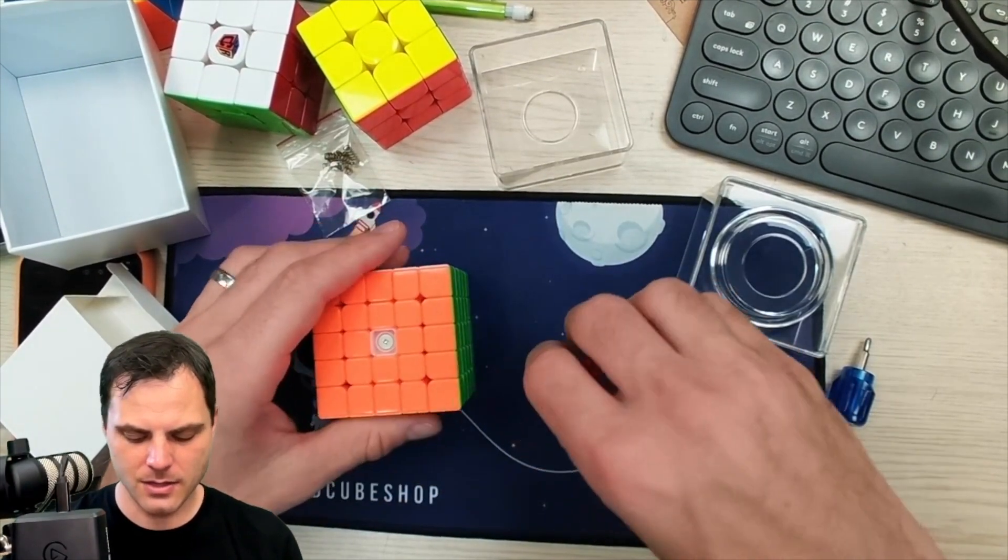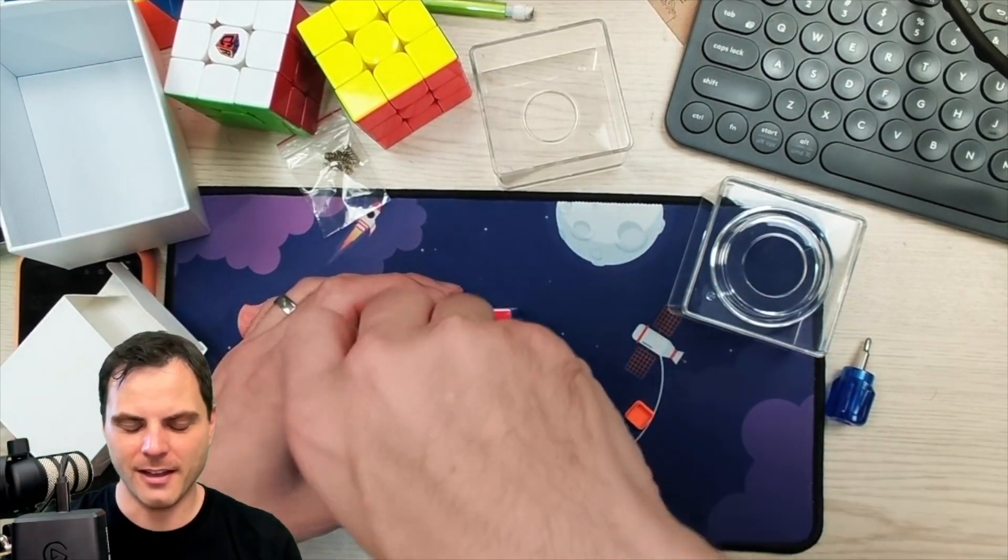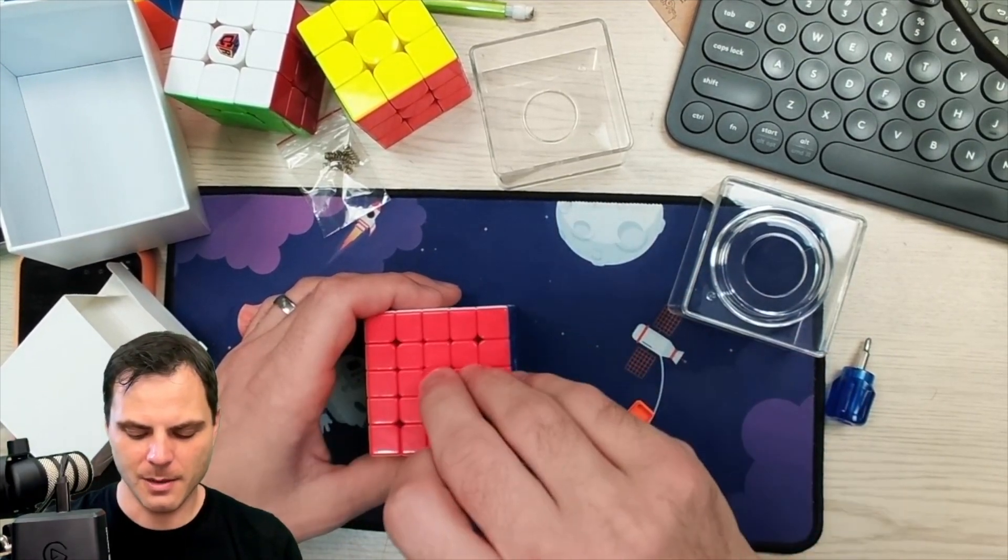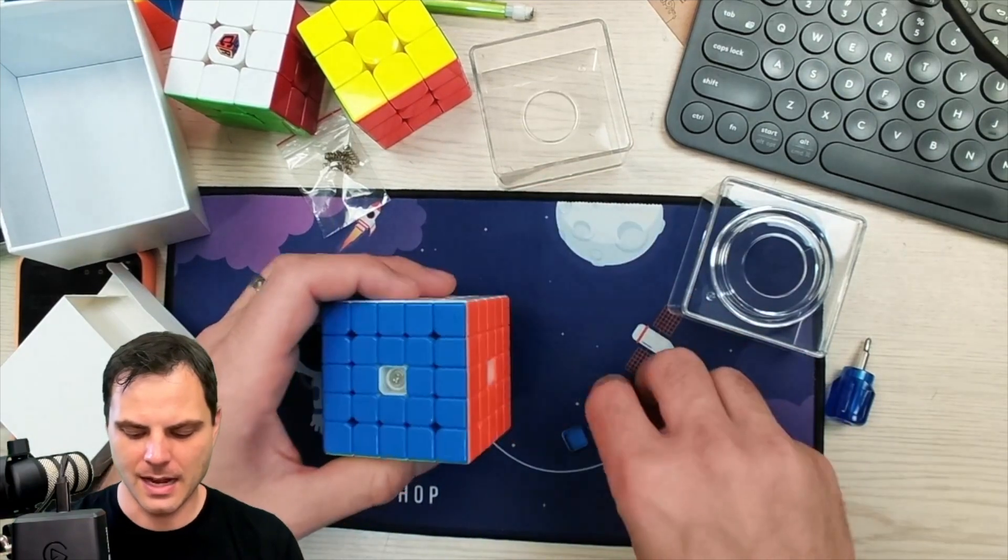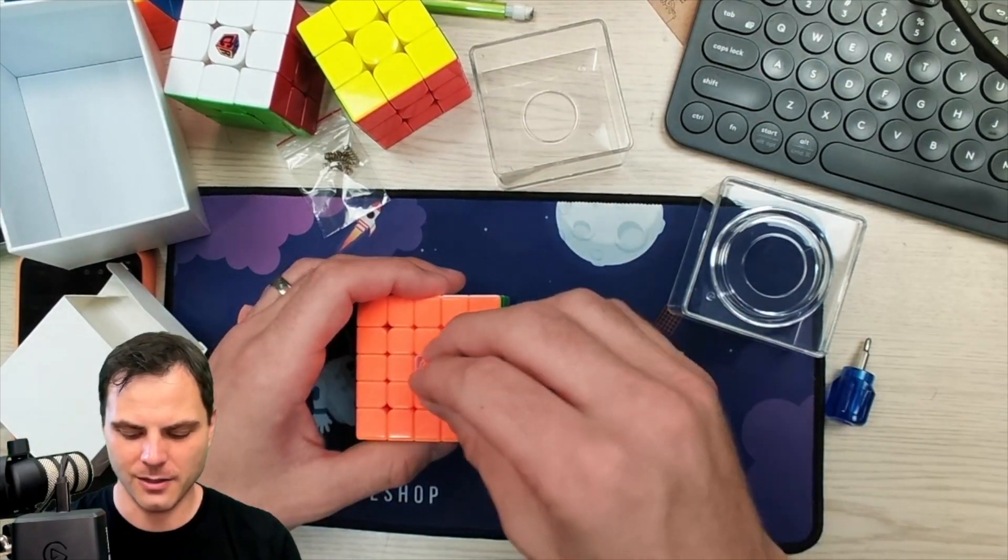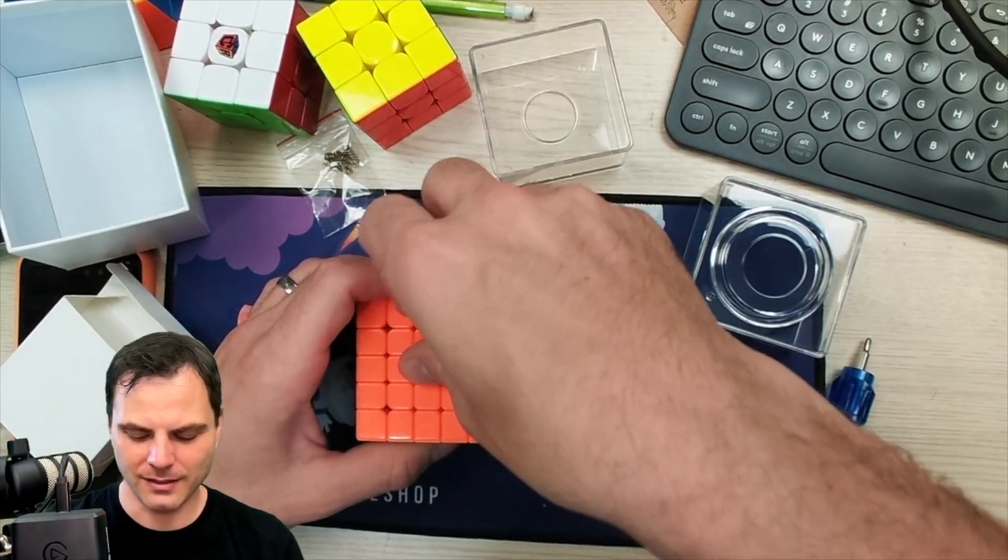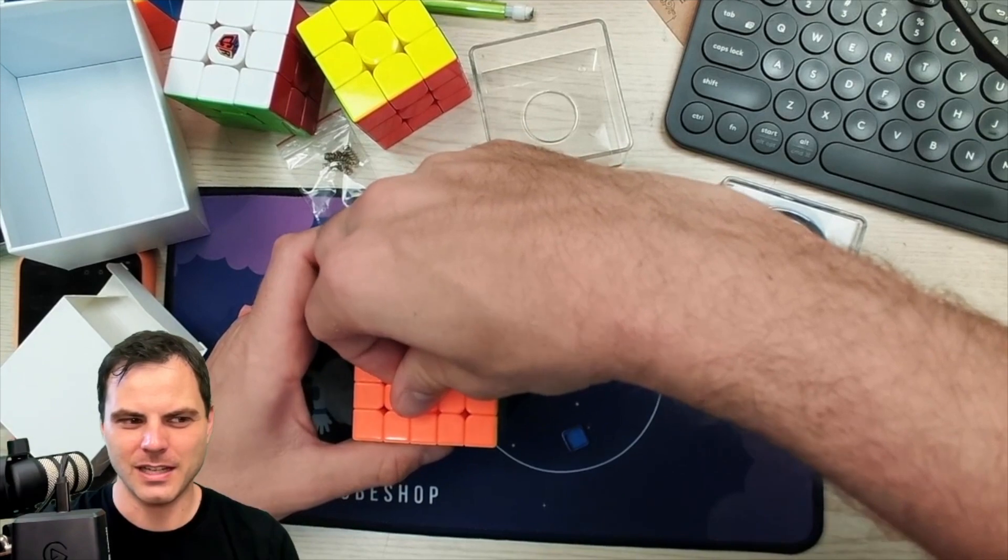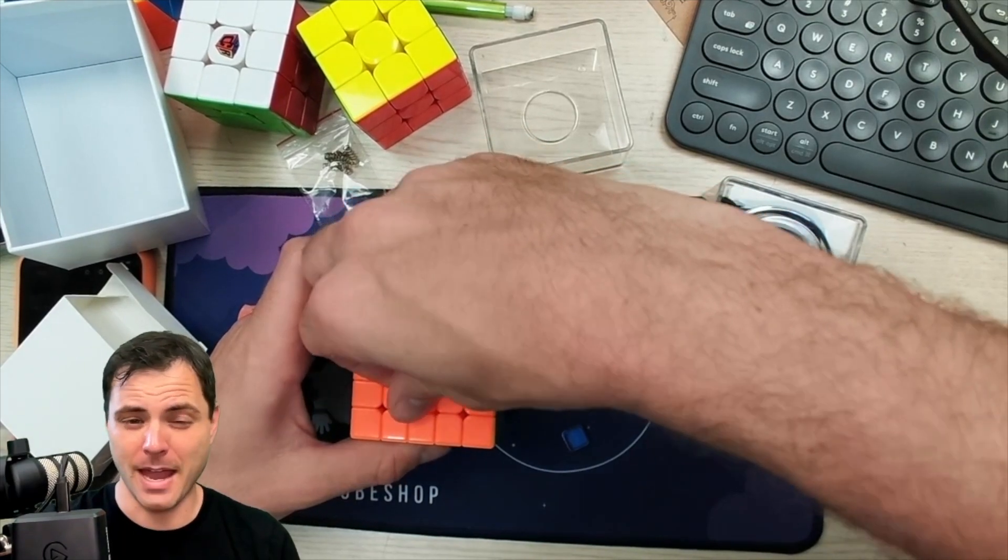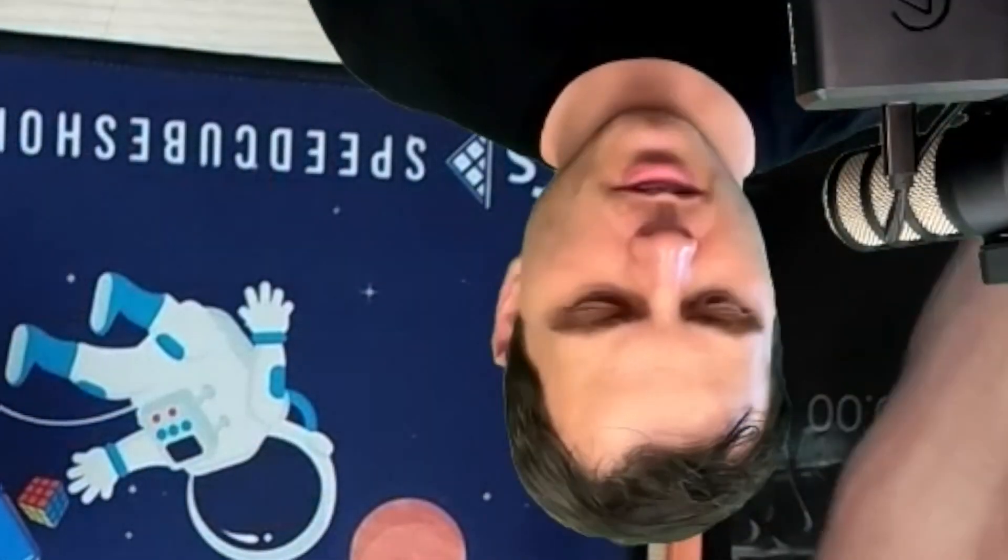But I'm just going to do a couple solves. I am not fast at 5x5. On a couple good days, I'll get a minute and a half. But on average, it's like two and a half. I think the last competition I did, the cutoff was 215, and I barely, barely got it. Okay, here we go. Let's do some solves.